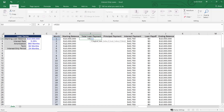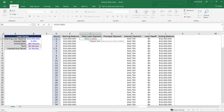An IF statement checks whether a condition is met and returns one value if true and another if false. The first thing we're going to do is check if the month we're analyzing — month one here, made dynamic so it moves as we copy the formula down — is greater than the loan term of 84 months. I'll hit F4 to lock that cell. If we're outside the loan term, Excel returns zero, because after the loan is paid off we have nothing left to pay.